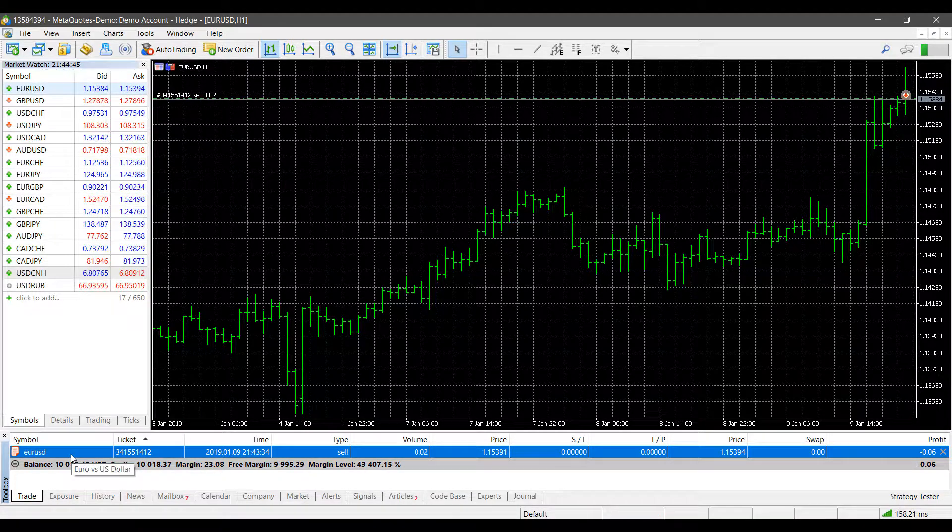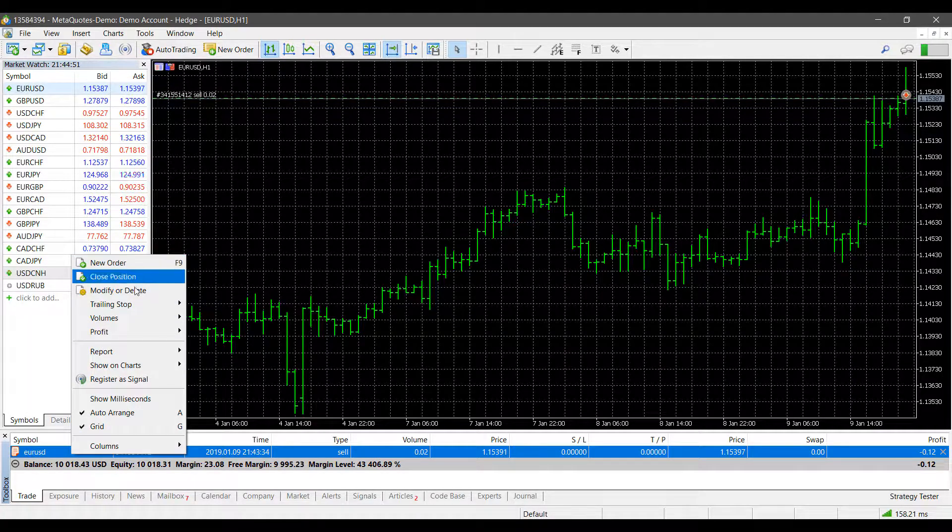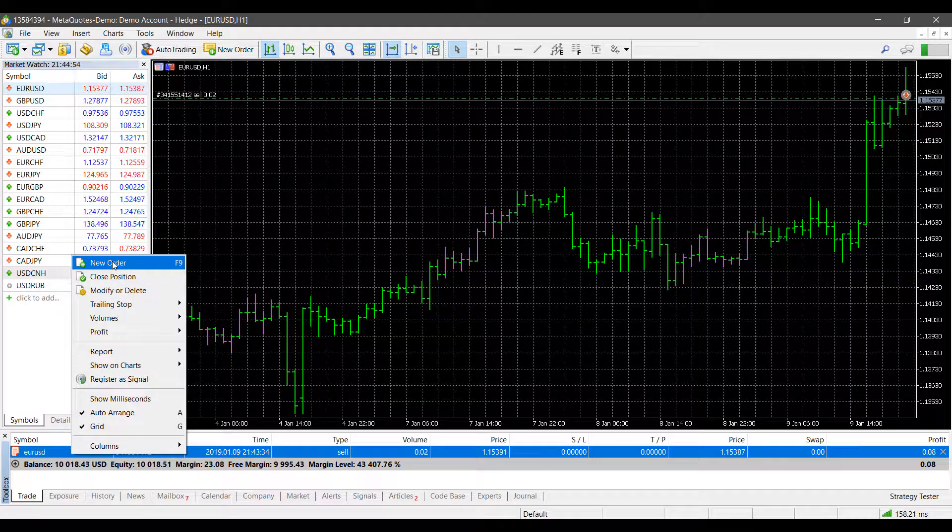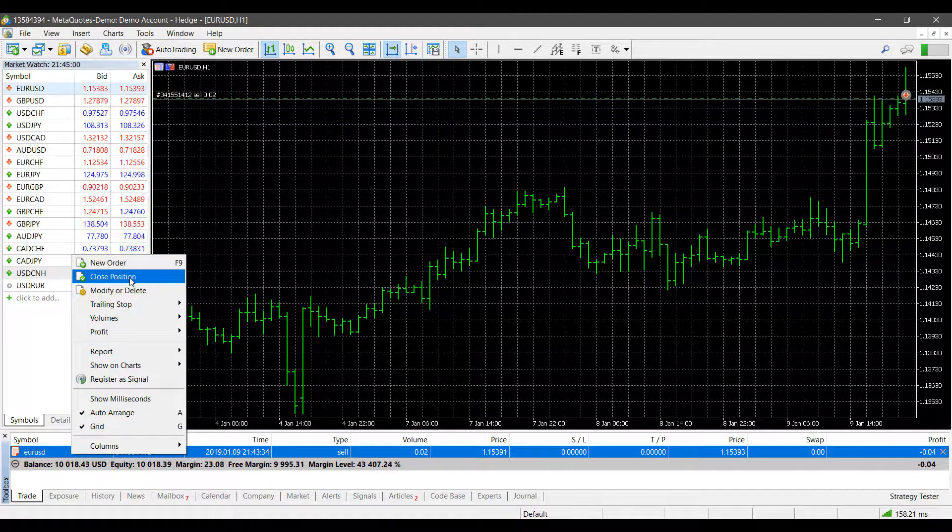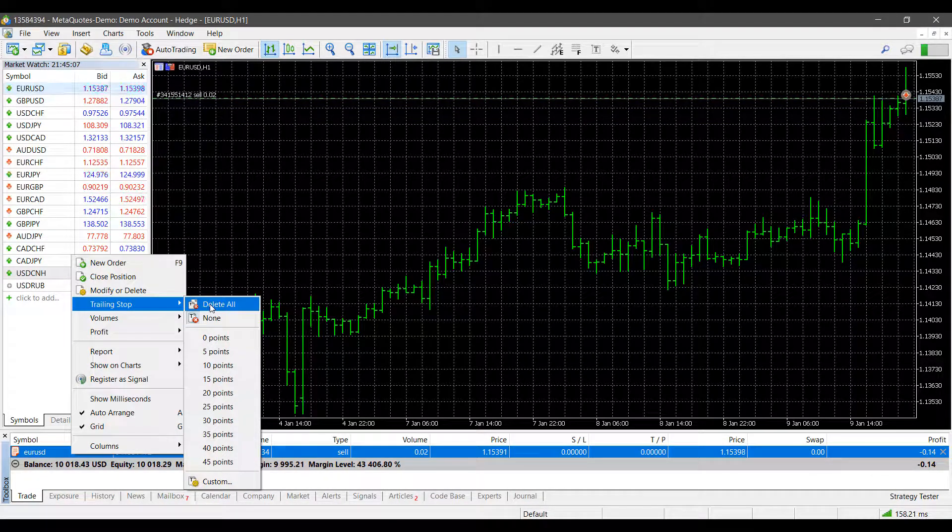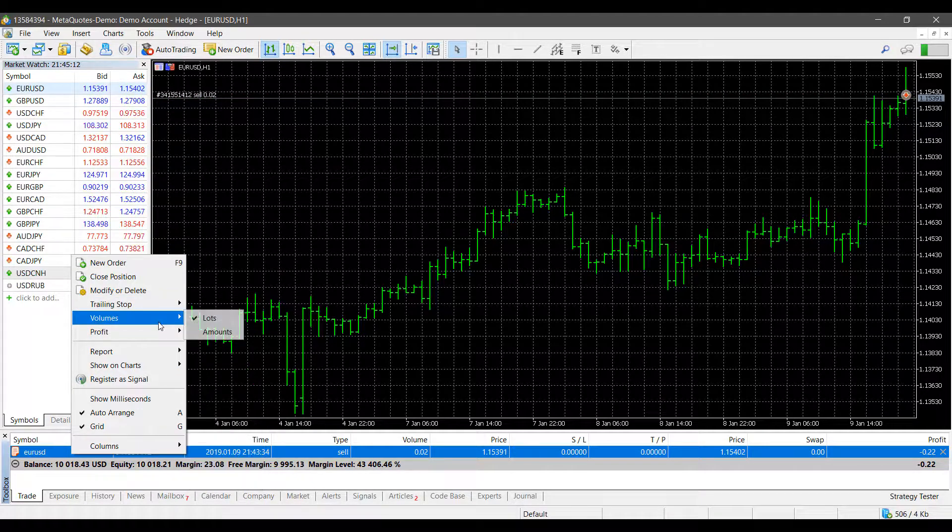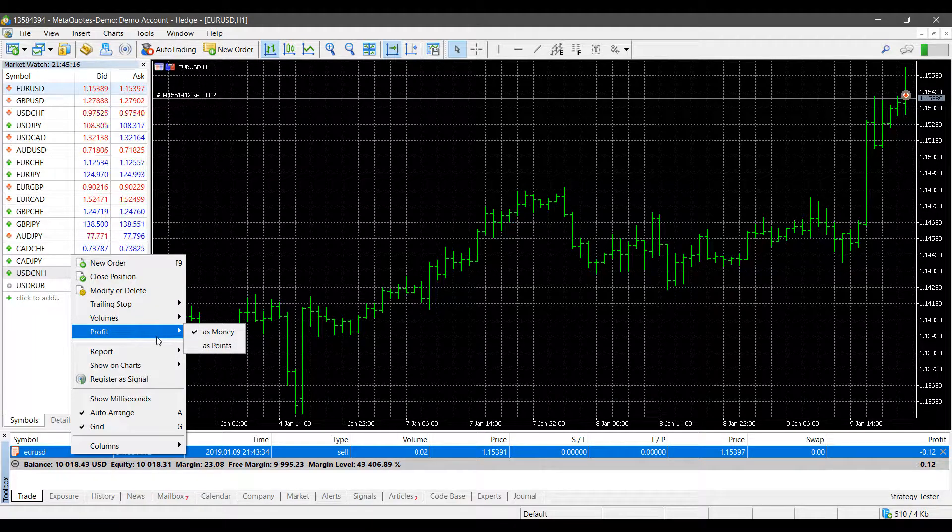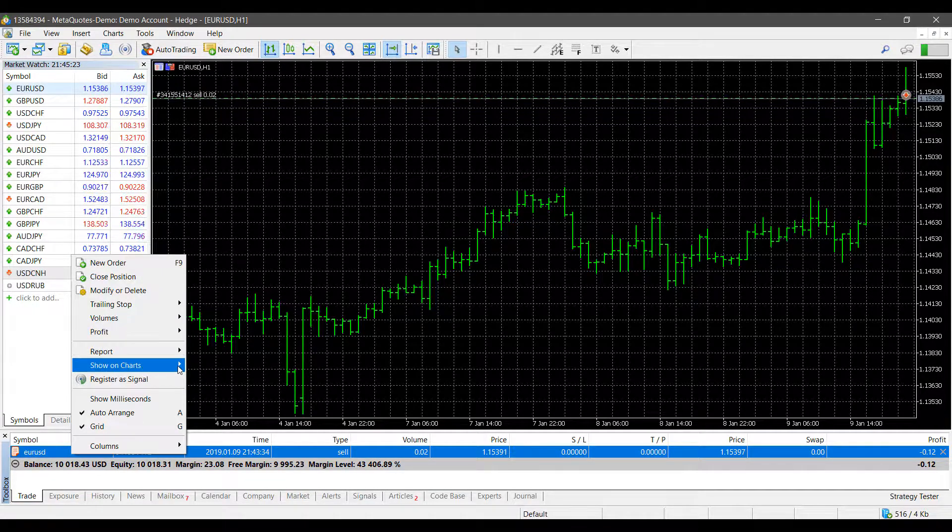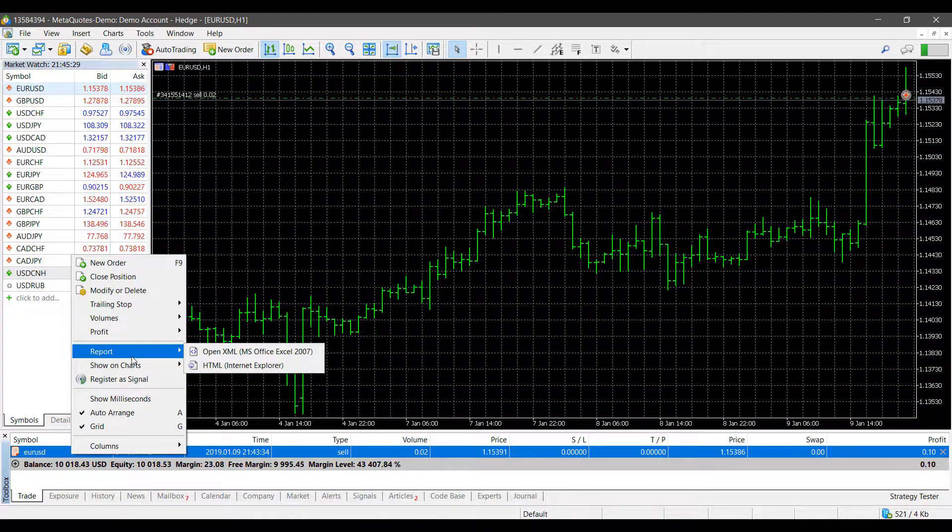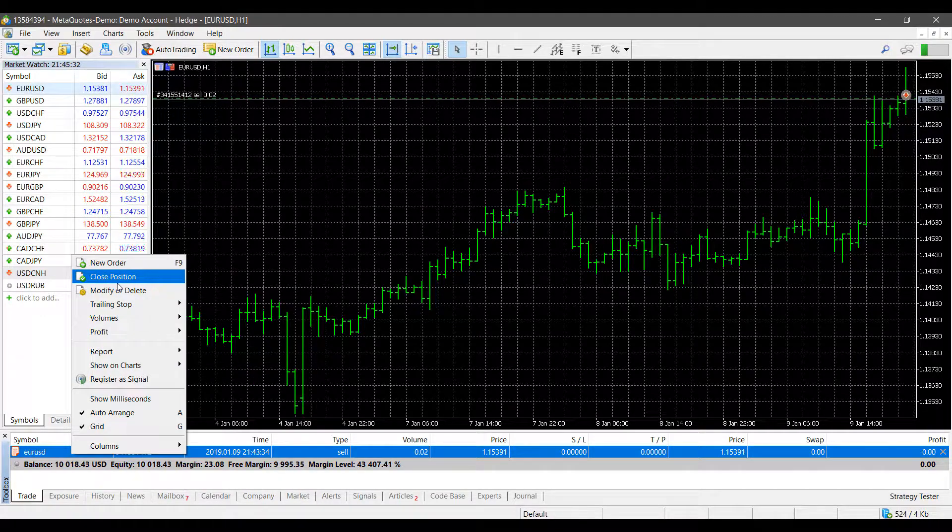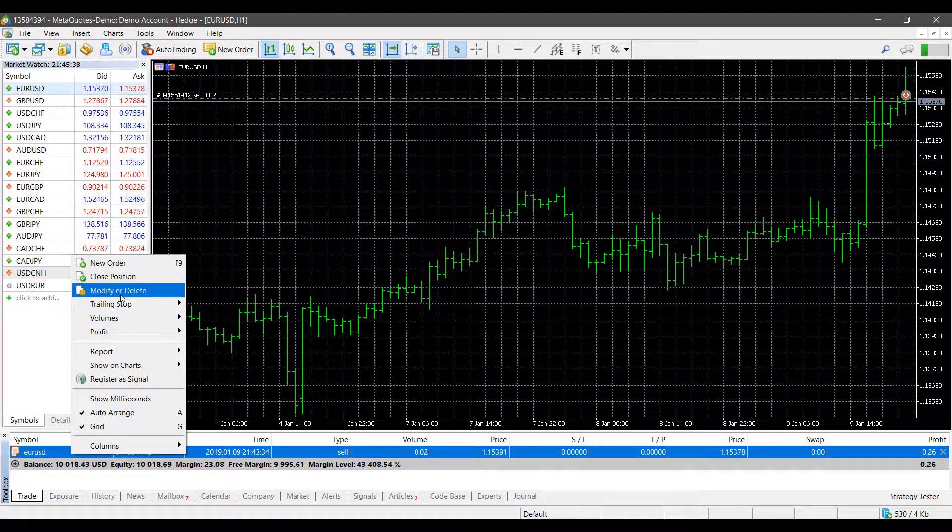From here we can begin to modify our existing position by simply right-clicking on the associated symbol. As you can see, we have a couple different options. We can either place a new order with the same exact contract, we can directly close the position from here, we can modify or delete, we can add trailing stops, we can delete any trailing stops, we can customize or put the predefined points. From here we can adjust the volume in lots of amounts and we can adjust how our profit is displayed as well, in either money or points. You can also show this on the chart or develop a report for it in Excel if you'd like.